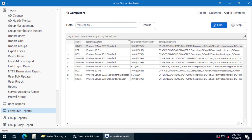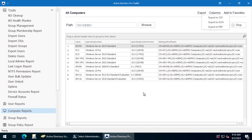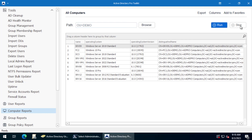It lists the computer name, operating system, operating system version, and distinguished name. From here, you can click Export if you want to export this to a CSV Excel file or a PDF. So that's it for that.